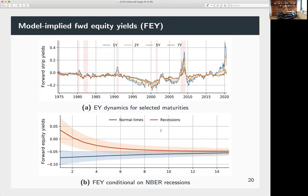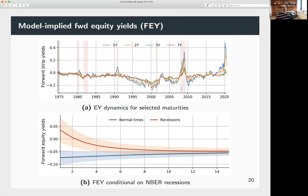Looking at the time-series variation in equity yields at different maturities, the typical upward-sloping structure inverts clearly during recessions. In the longer sample this inversion appears during the financial crisis, the pandemic, and most NBER recessions going back to the 1970s — with perhaps the exception of the early 2000s. Interestingly, the volatility of the yield curve slope appears much more pronounced in the recent period compared to the earlier part of the sample.